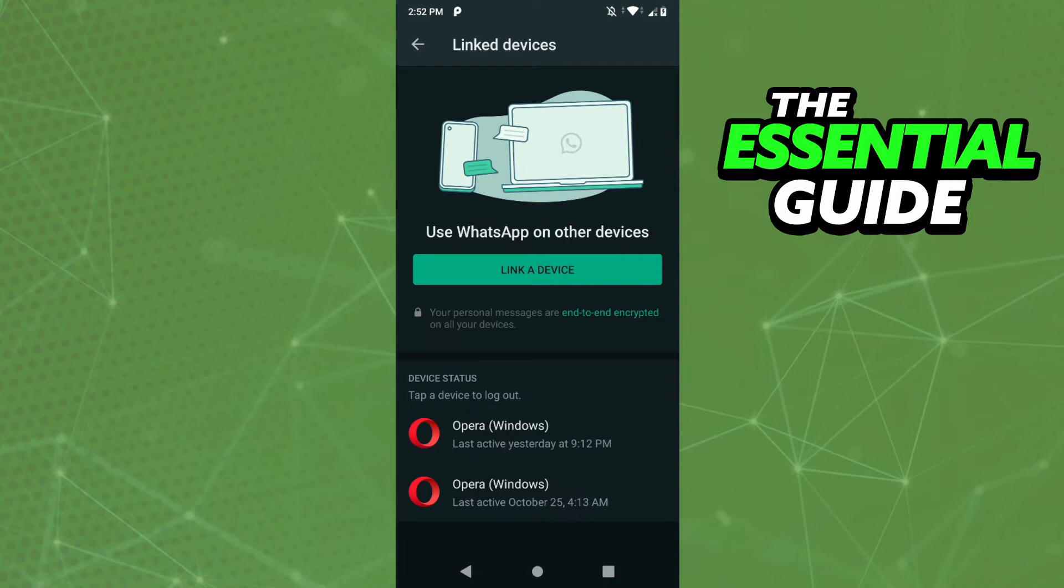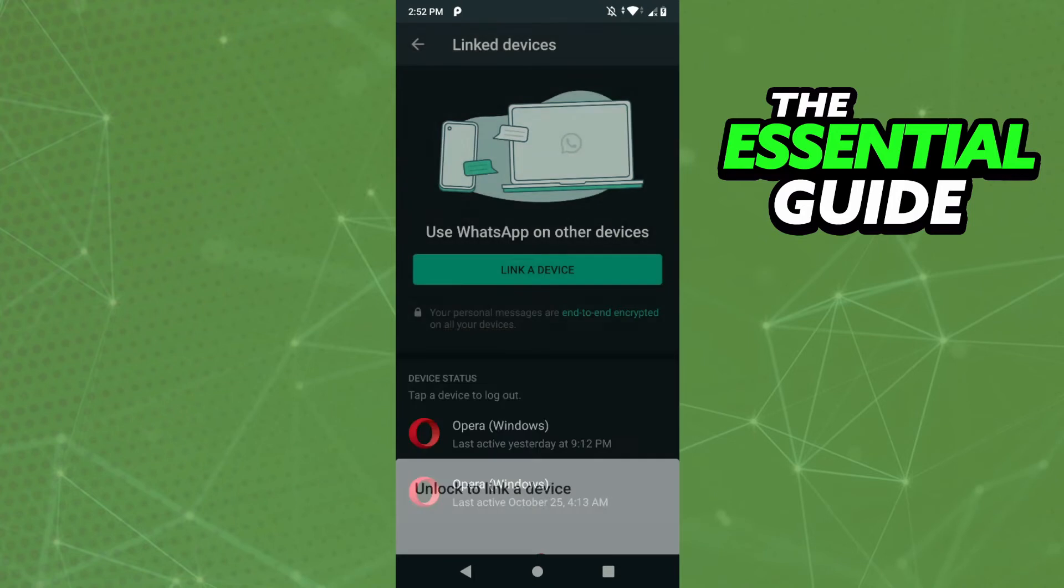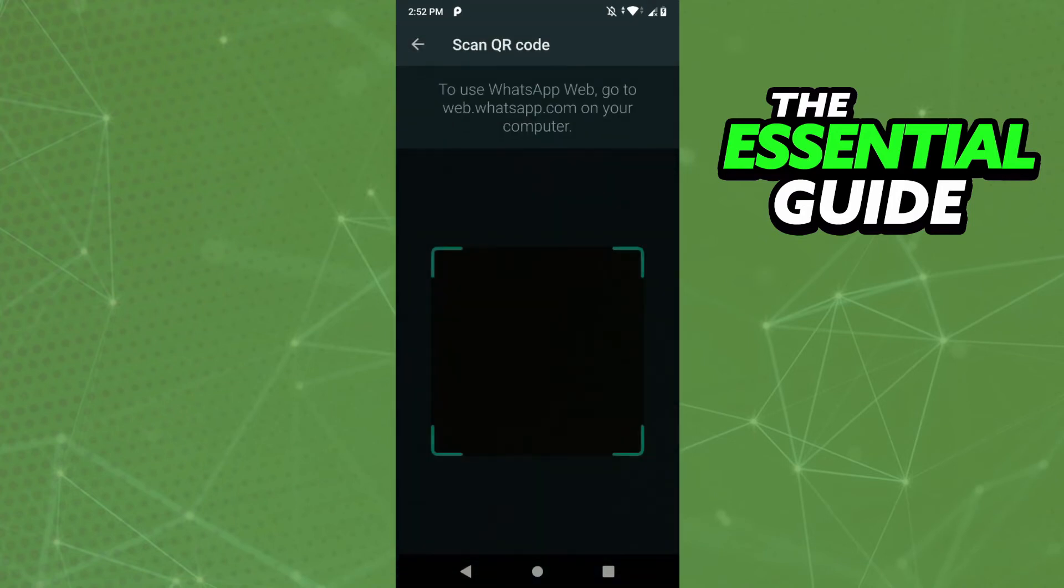After that, you need to put the password of your cell phone, and right here you see the scan QR code. The QR code you want to scan to use your WhatsApp on your tablet is that.